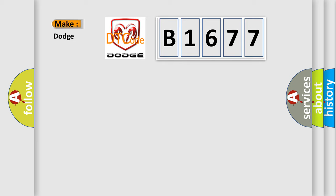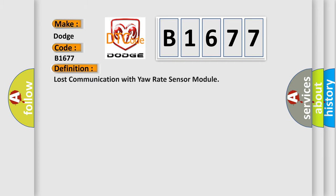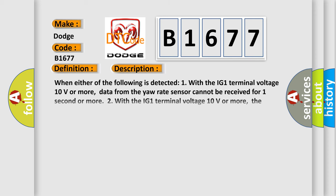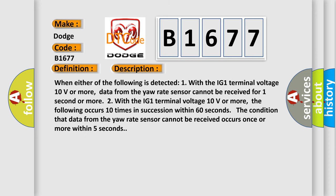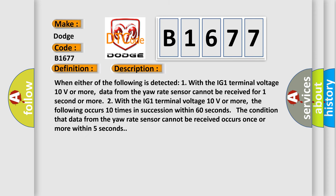So, what does the diagnostic trouble code B1677 interpret specifically for Dodge Car Manufacturers? The basic definition is lost communication with yaw rate sensor module. And now this is a short description of this DTC code.